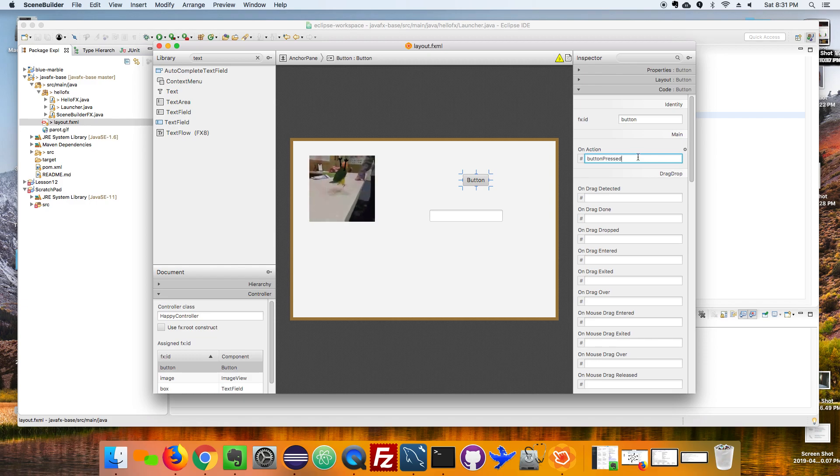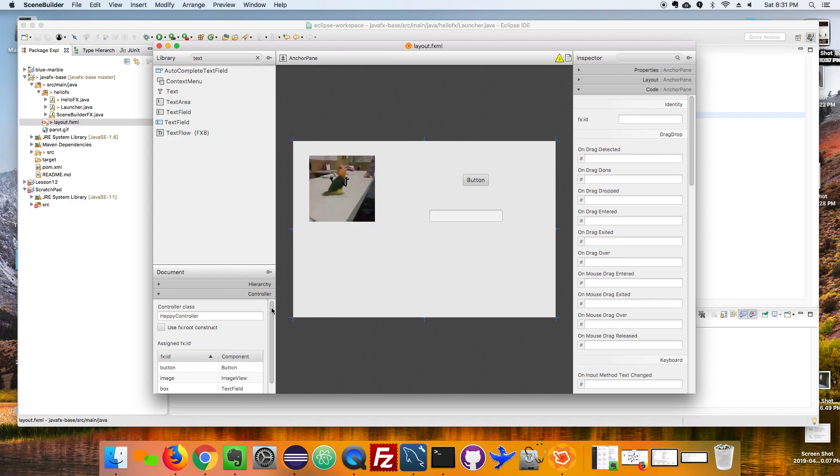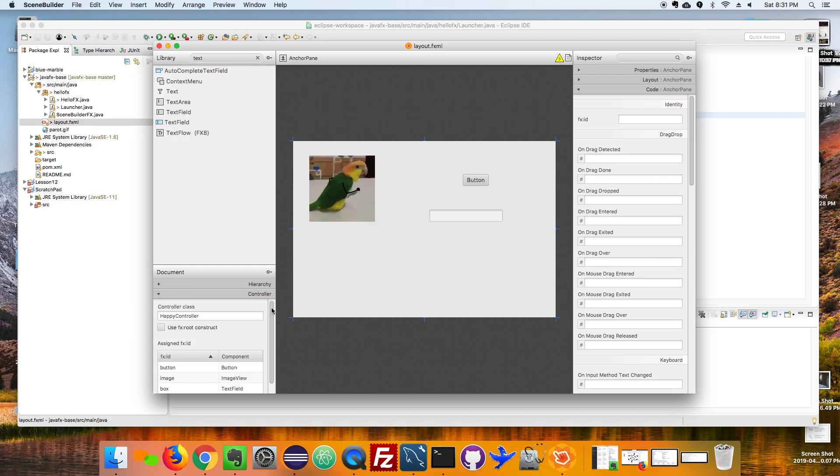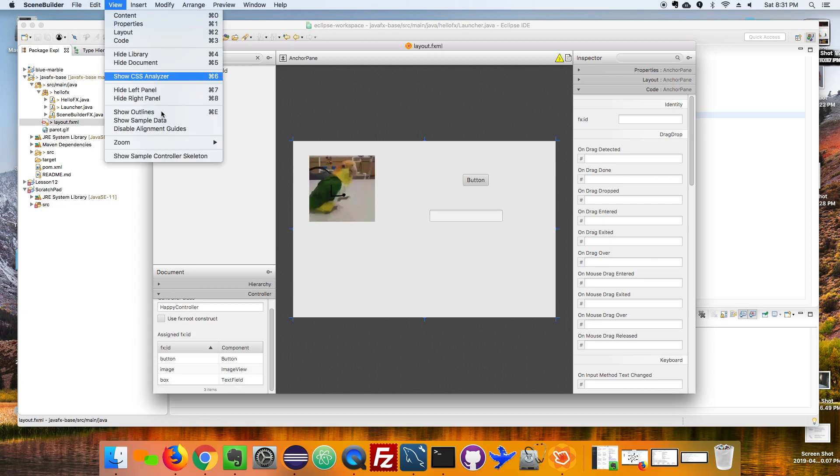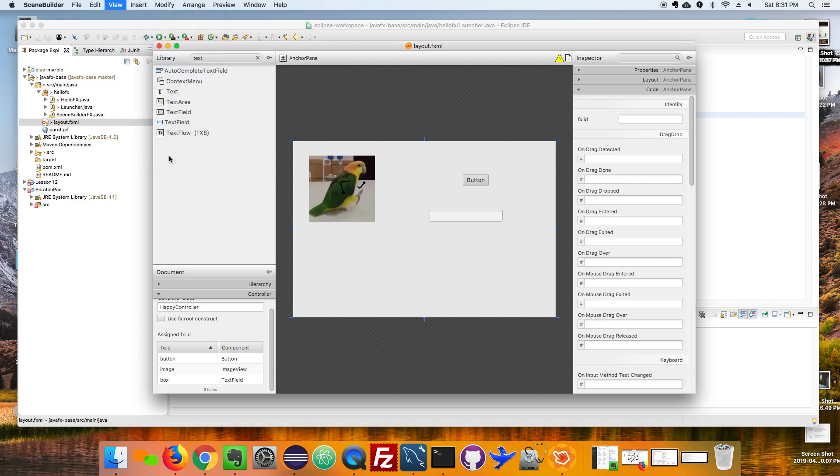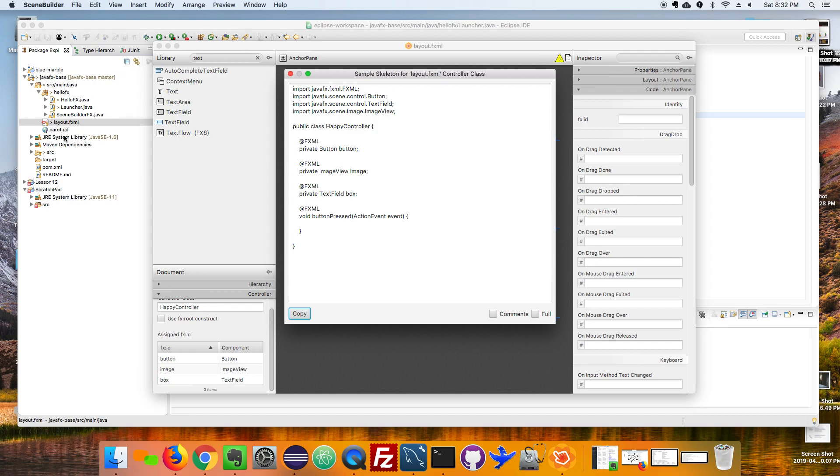Okay, that's all I need to do in Scene Builder but I do need to get this stuff over into Eclipse and the connection between those two is a little tenuous. So this is how you do it: you go to view and then you say show sample controller skeleton, and then you've got to copy this and manually paste it over. Sample skeleton for layout.fxml and I know that my controller is called happy controller.